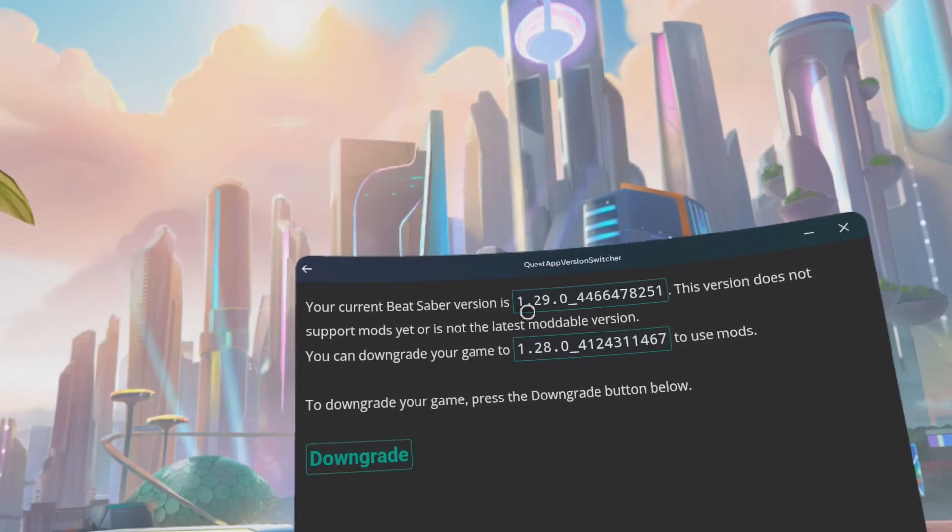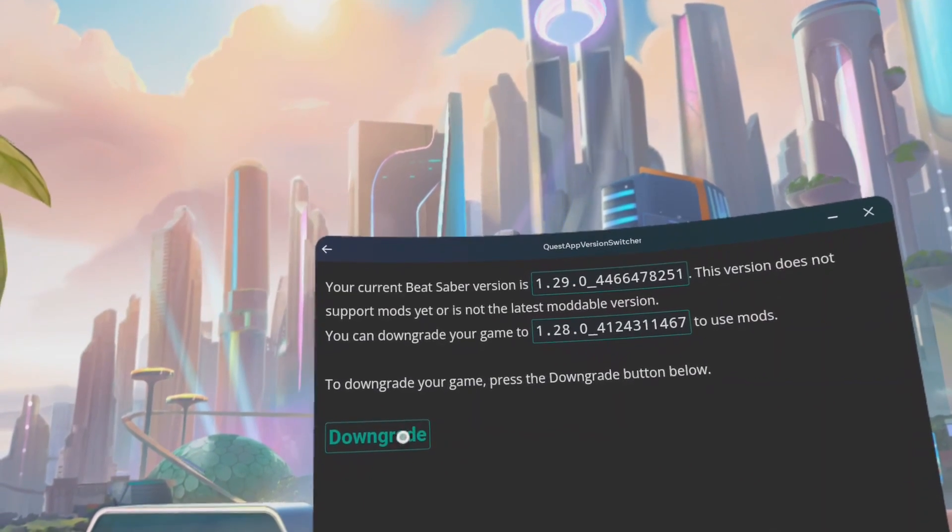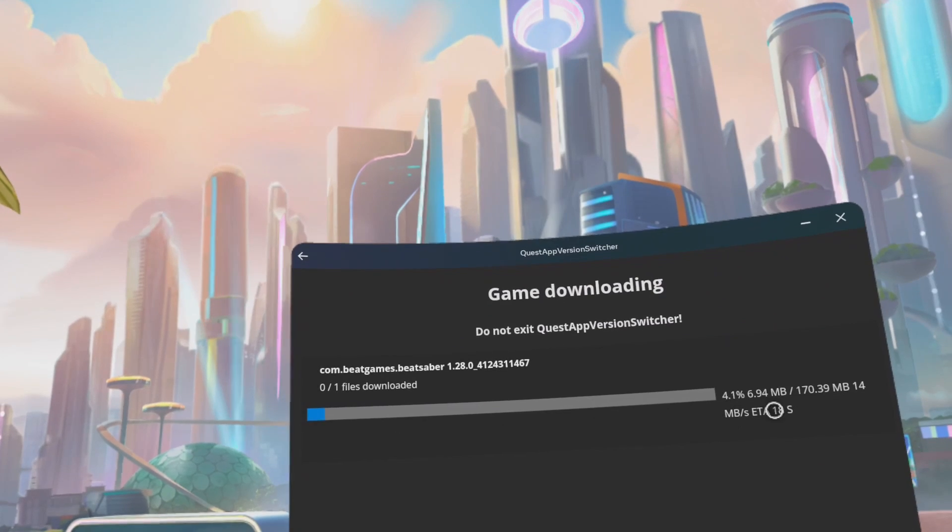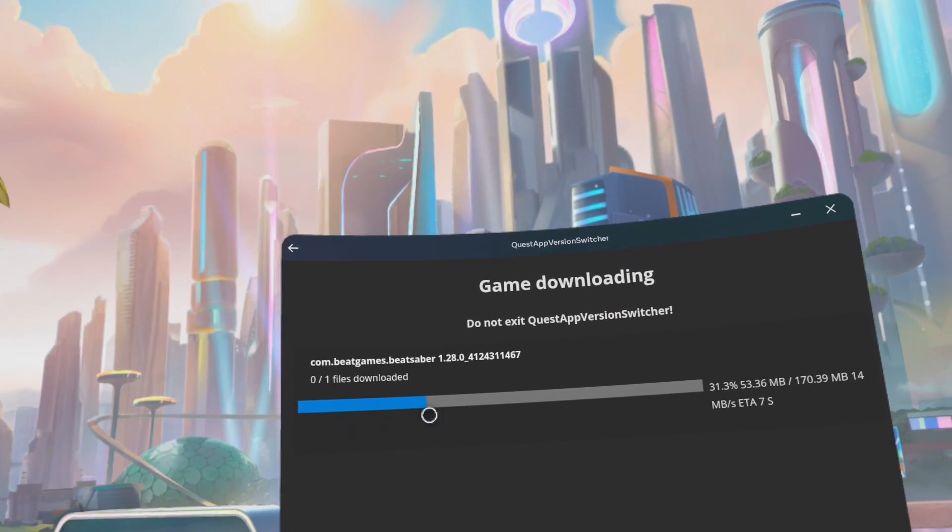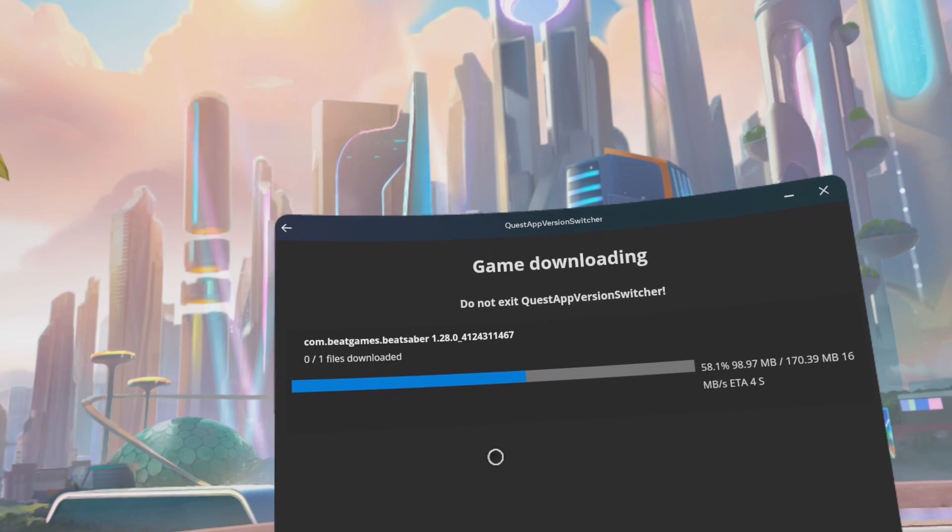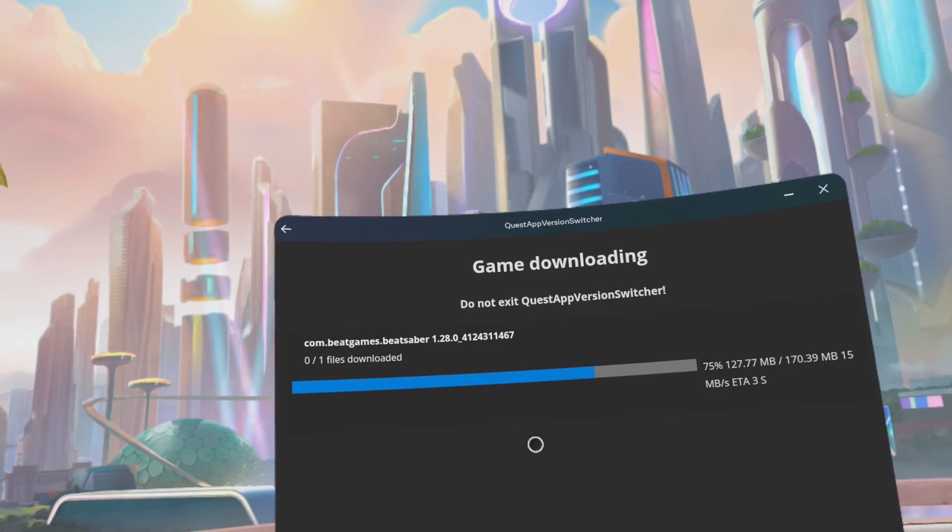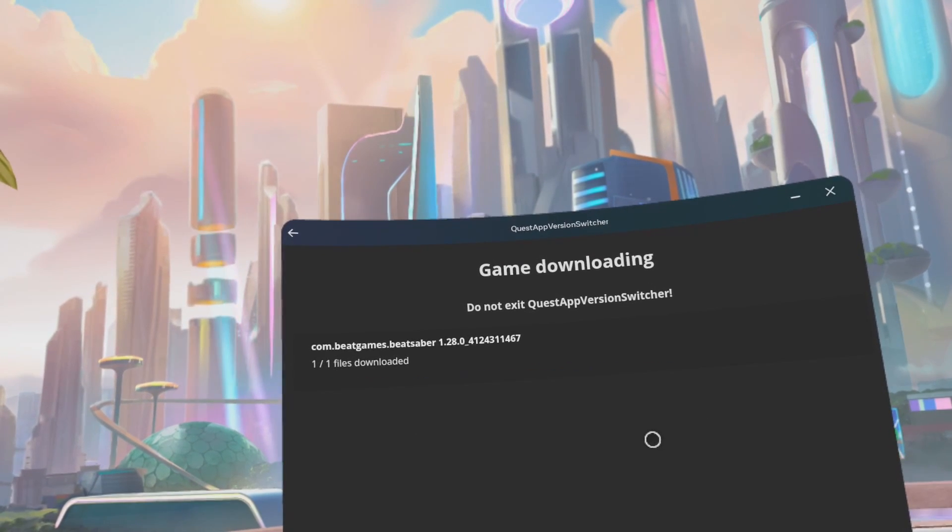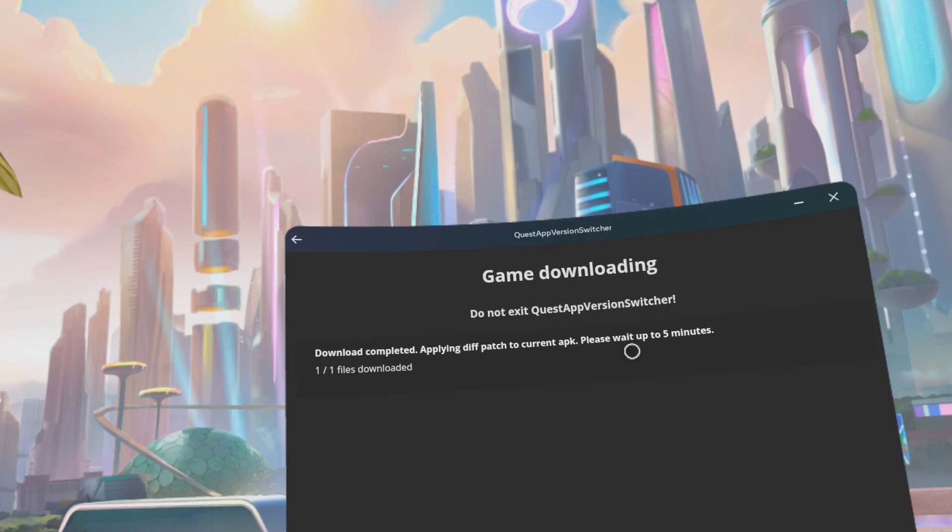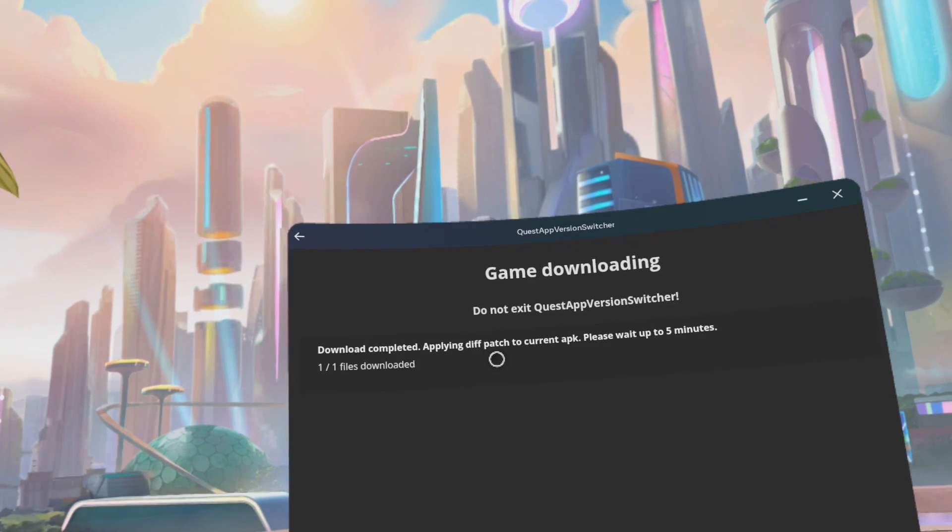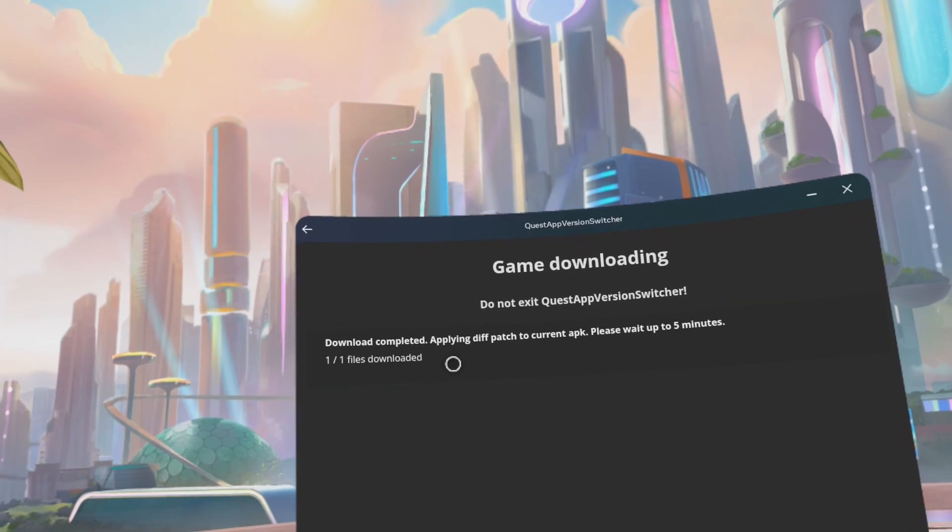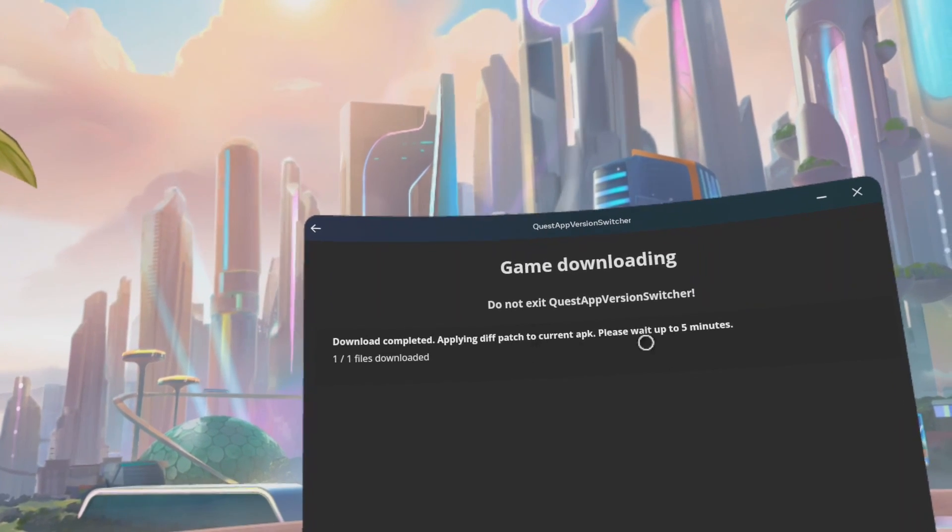Click Start. I should say the 1.29. Downgrade to 1.28. Click Downgrade. The file is now downloading for 1.28. Wait up to 5 minutes for the diff patch to be applied to the current APK.